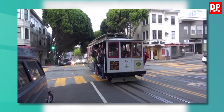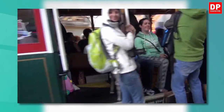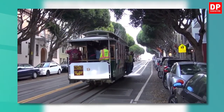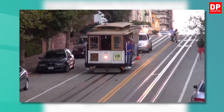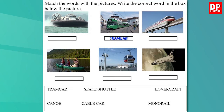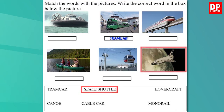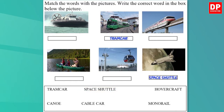Children, do you know what a tram car means? A tram car is an electrically driven public transport vehicle that runs on rails. Now look at the second word — it's space shuttle. Can you guess the picture? It's the last picture. It's a vehicle in which people travel into space and back again. Let's write it there.